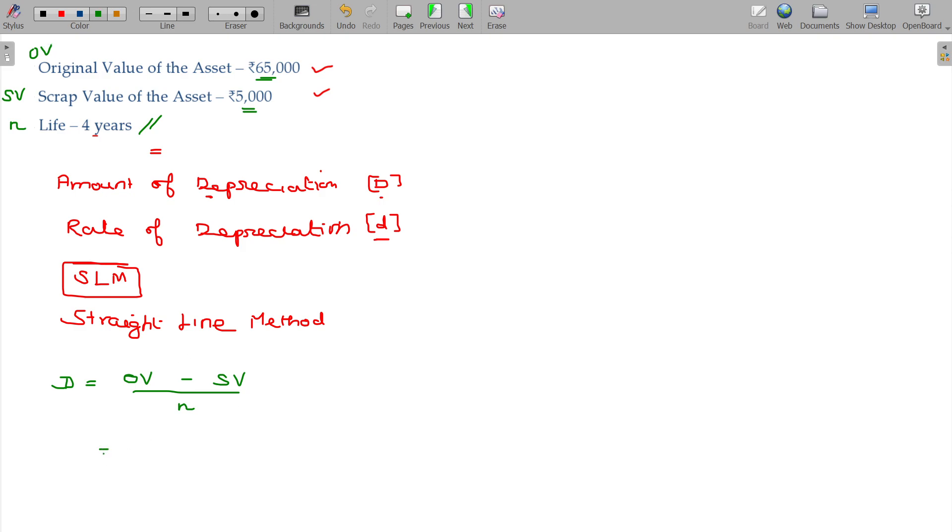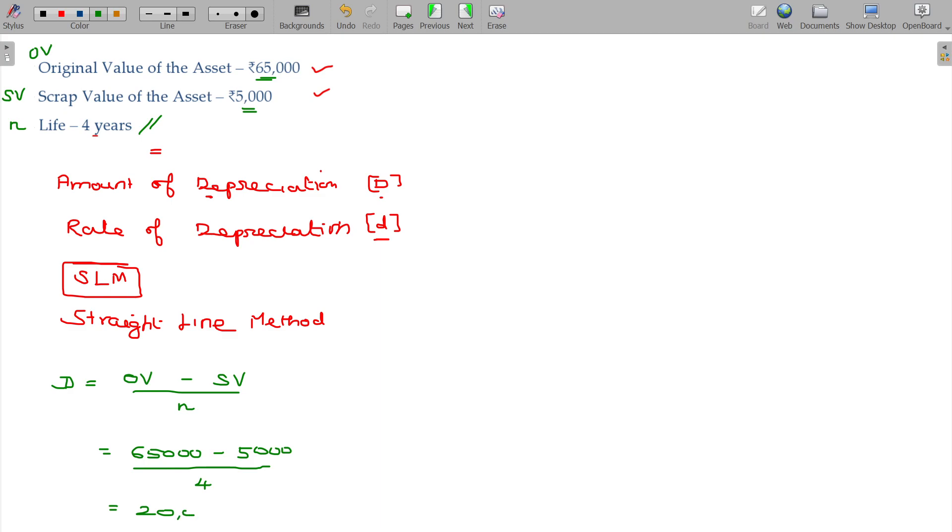By applying here, the original value of the asset being 65,000 and after the usage, the value becomes only 5,000 at which it is going to be saleable in the market and the number of years it will be working for me is 4. It means I am losing 20,000 rupees worth value every year in the amount of depreciation.